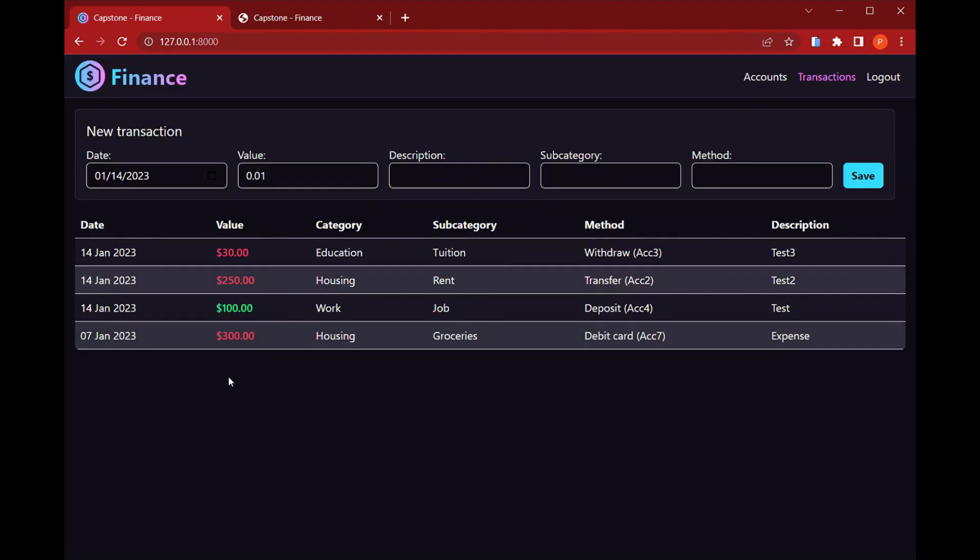And that's basically it. That's my implementation for this project. And that is Finance.